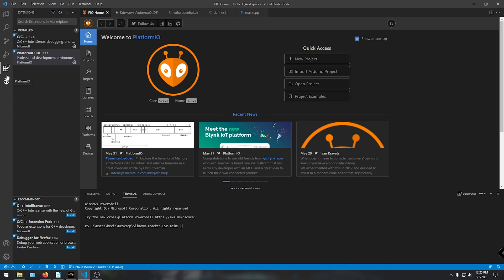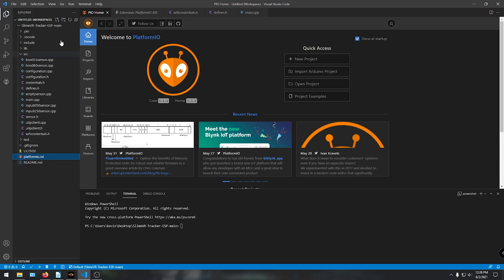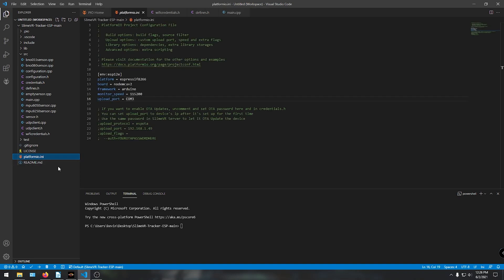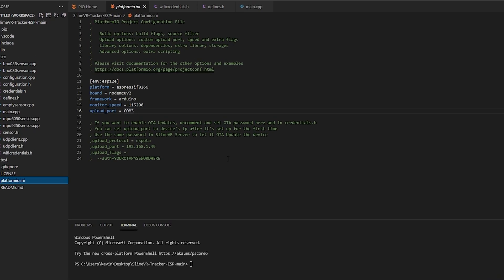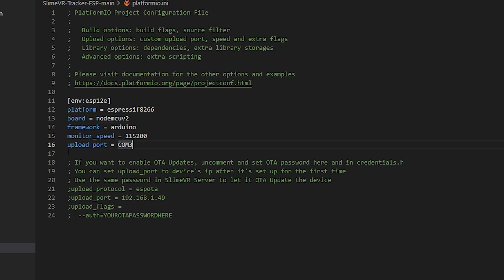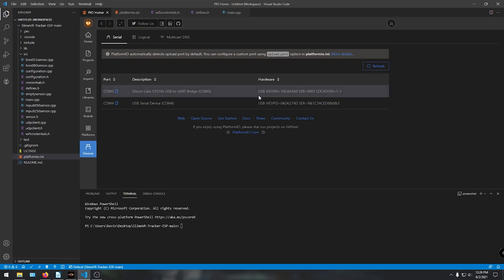Now on the left, we should be able to see the files. This is where we will configure all the firmware for our devices. You should be able to upload the firmware without editing much or anything, but for future reference I will show you how to change and define some settings. First click on the Platform INI file. Make sure the board equals is set to NodeMCU V2 because that's the board we're using. Underneath Monitor Speed, add Upload Port, then equals, and then add the COM port we noted down from earlier.